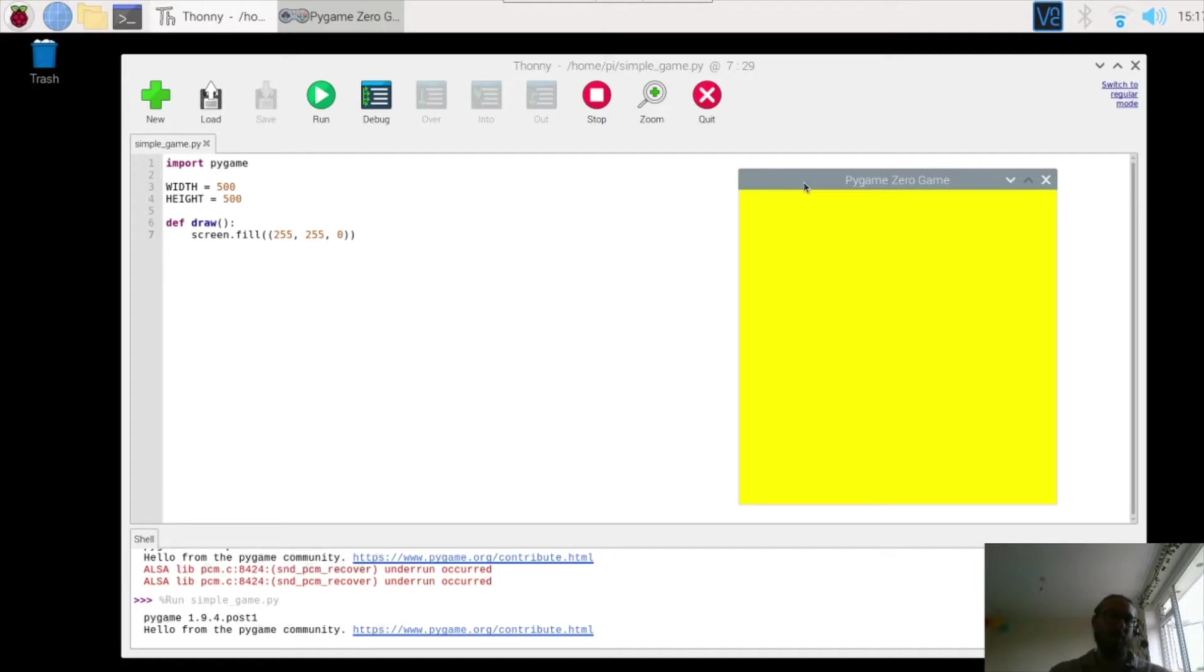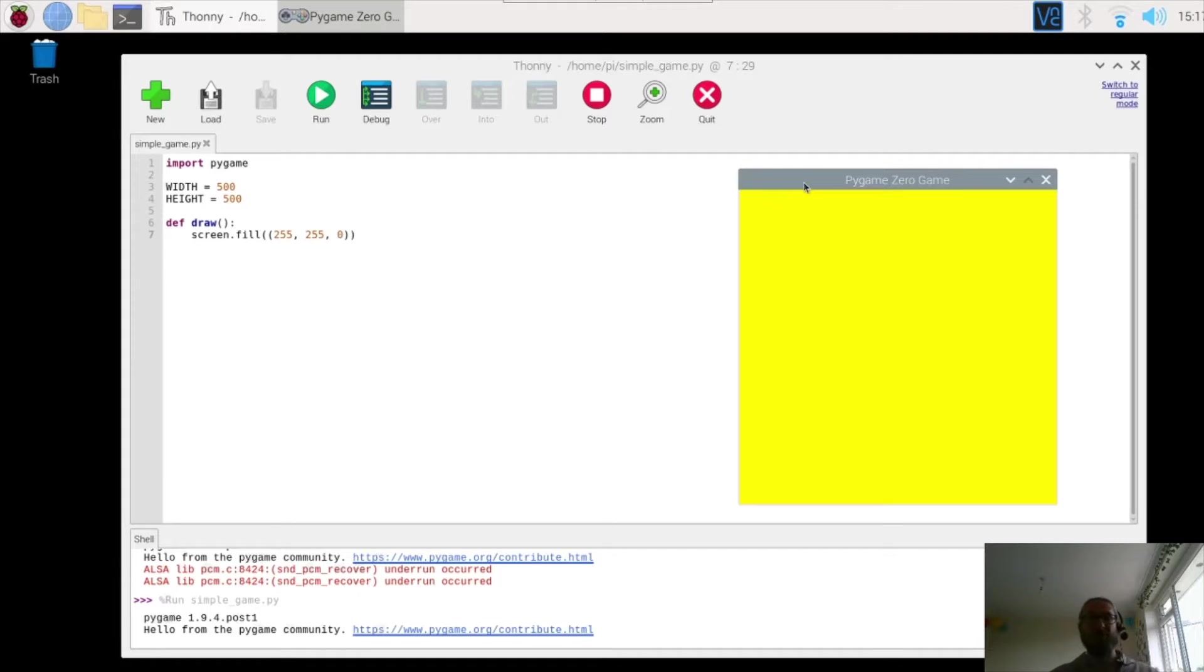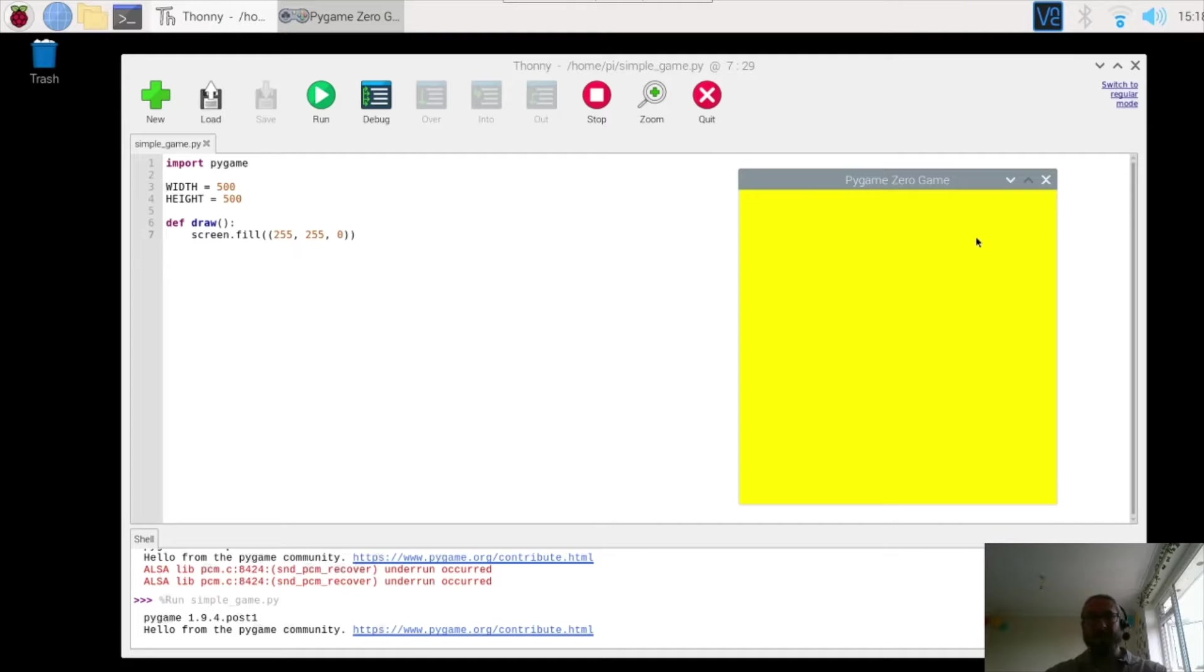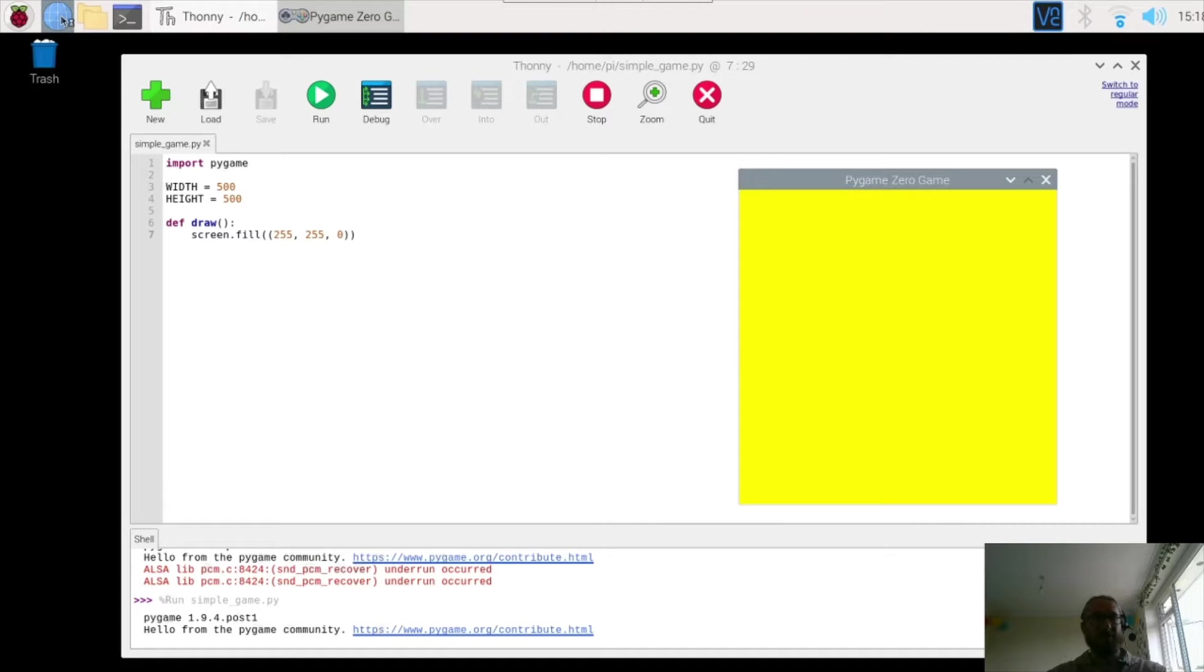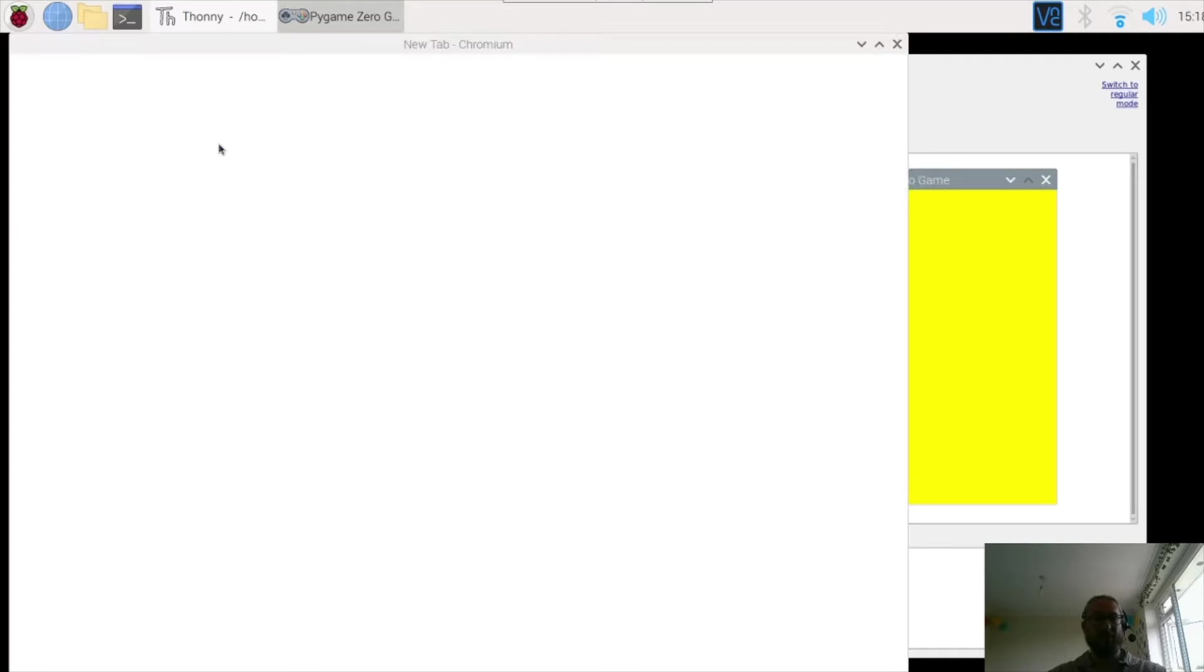So in this second video, what we're going to do is create the actual first version of our game. Now we're going to use some files and images in our game. We're going to have an alien, we're going to have a famous character from Nintendo, and we're also going to use the RoyaltyPi logo, and what you'll need to do is go to your browser and download these.